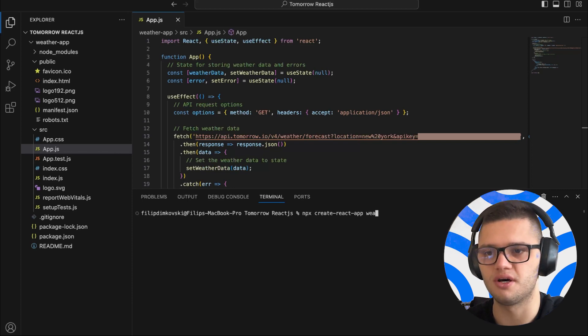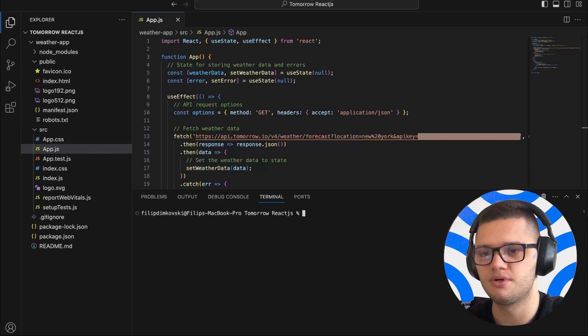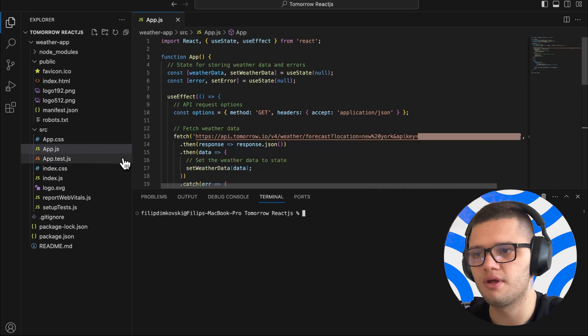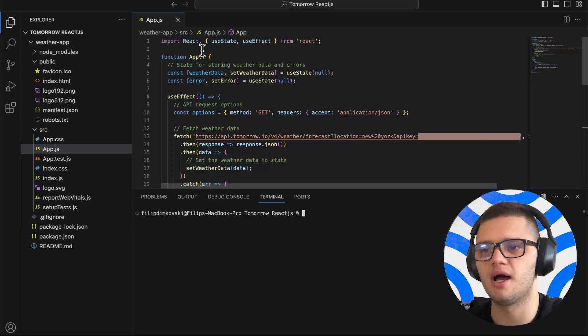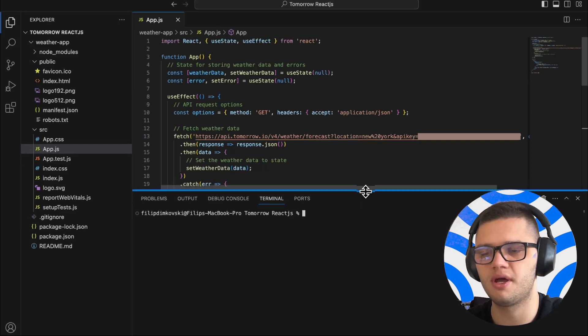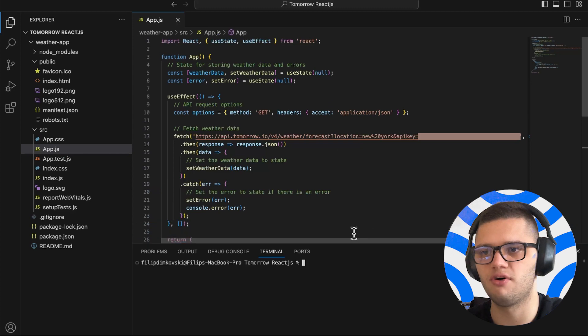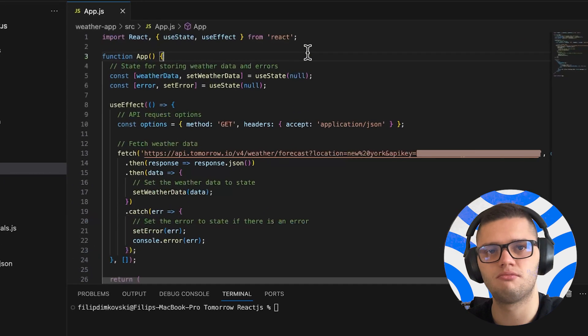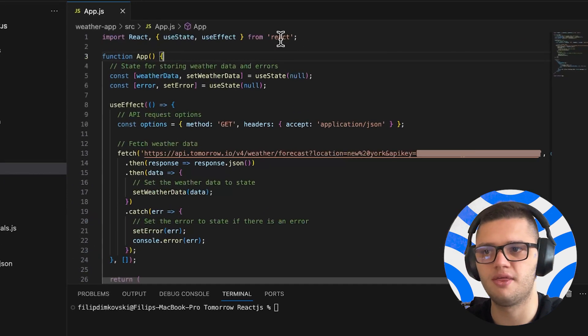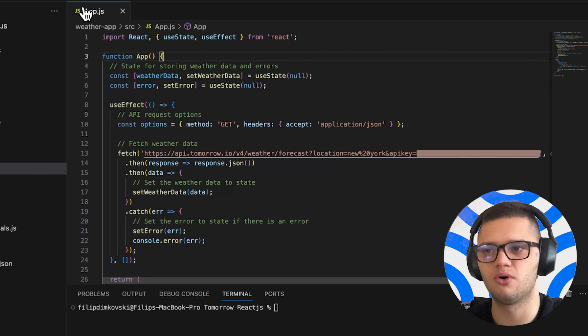Now, once this is done, all you have to do is open app.js and simply go through the following code here. Let's quickly review what's happening in this React code in app.js.